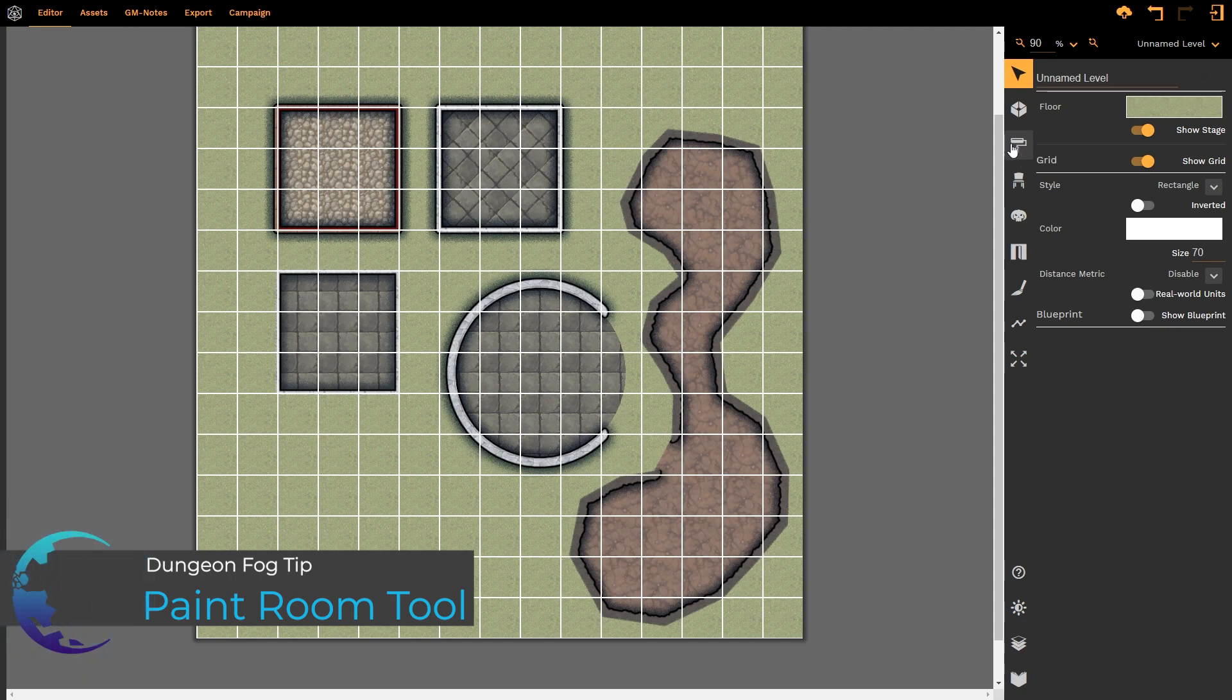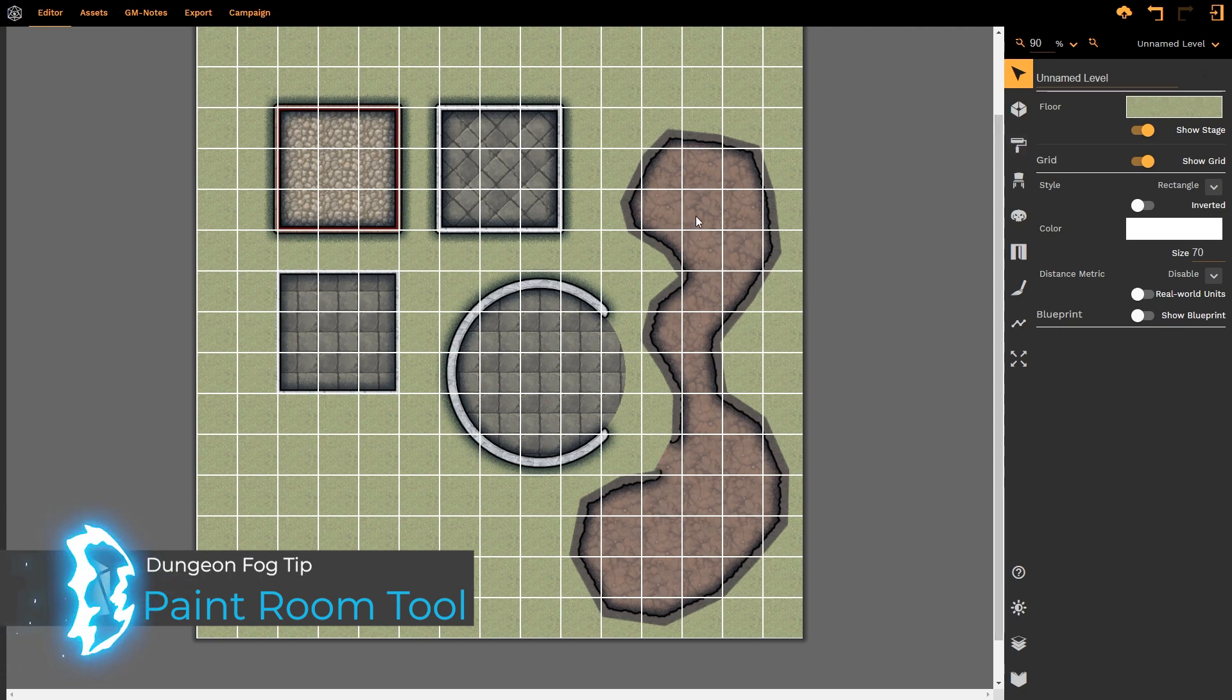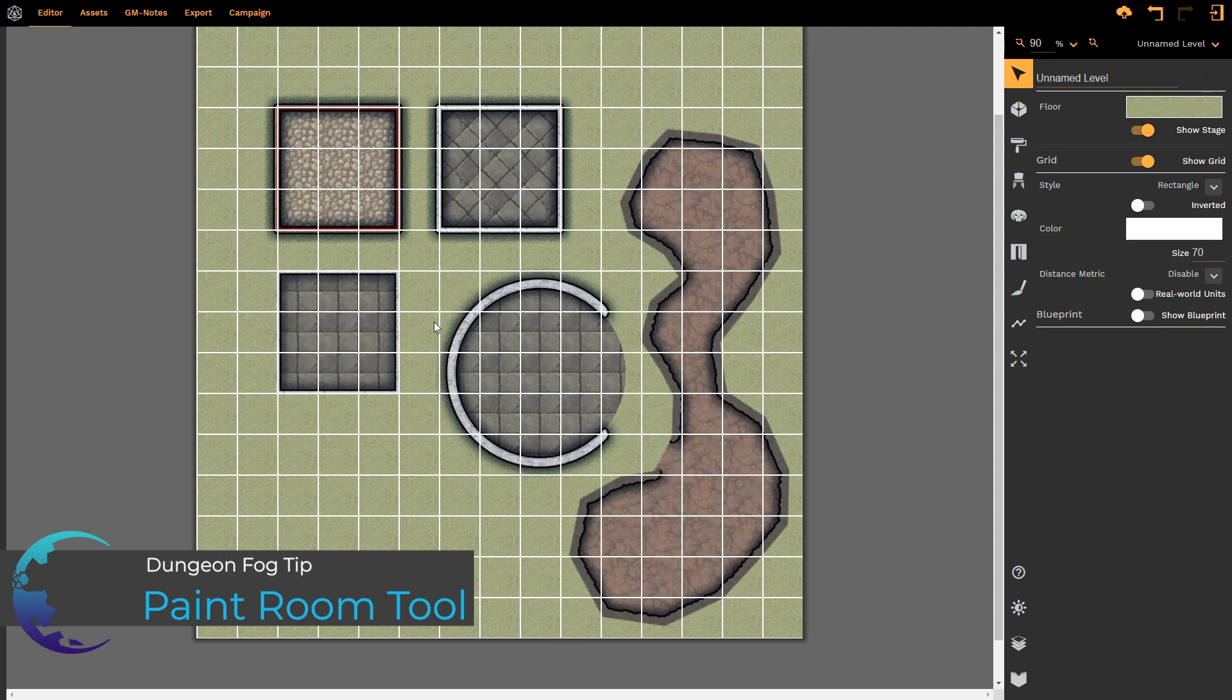However, before we get to the Paint Room tool, if we wanted to change the textures, the type, the wall thickness, all of the different options that we have with our rooms...